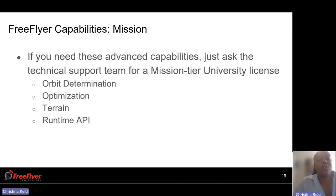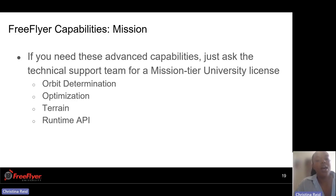We also have a mission tier license. The mission tier license has a few more additional capabilities not provided with the engineer tier license that we send to students as a default. The additional capabilities are Orbit Determination, Optimization, Terrain, and Runtime API. These are a bit more advanced, but if you are interested or need them for your particular analysis, all you have to do is email us and ask, and we'll be happy to provide you with the mission tier license.